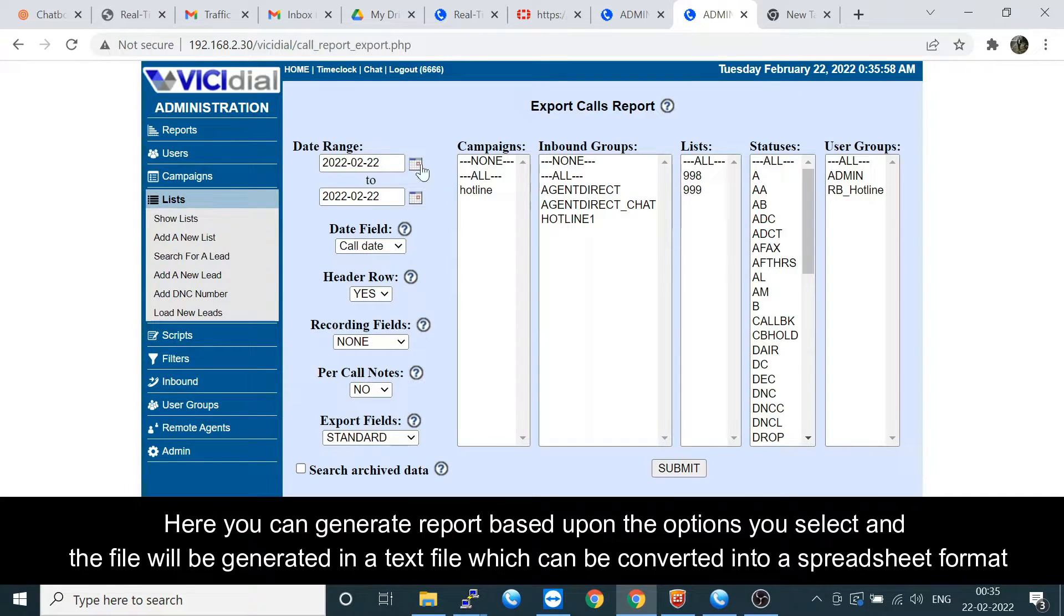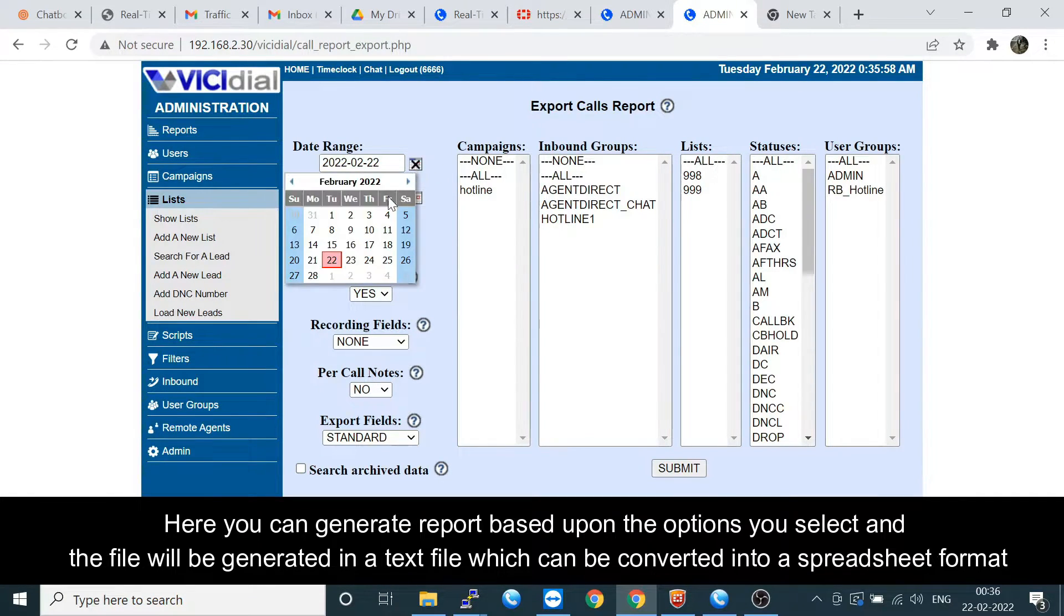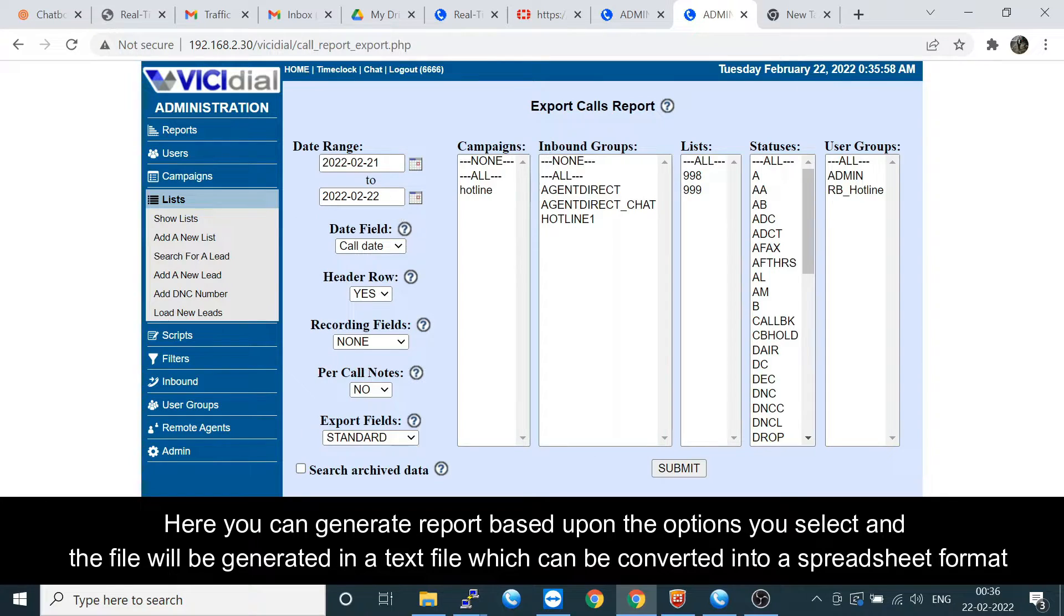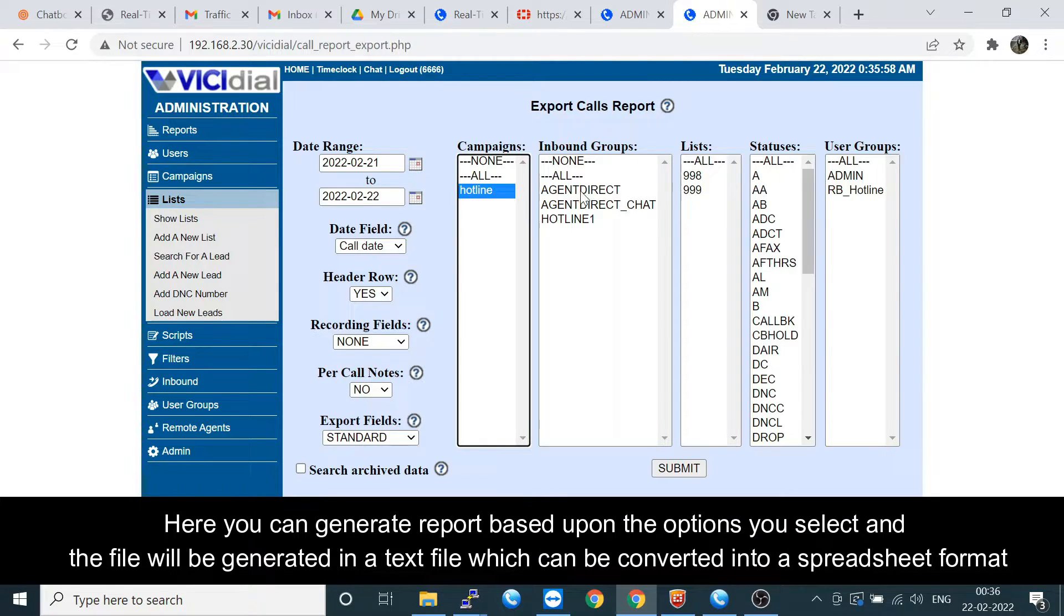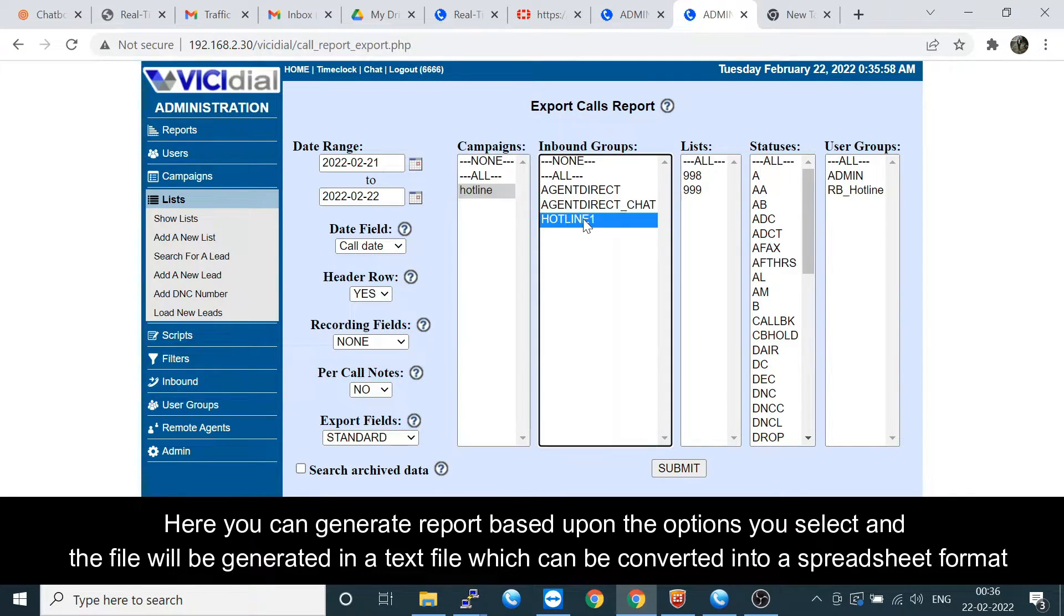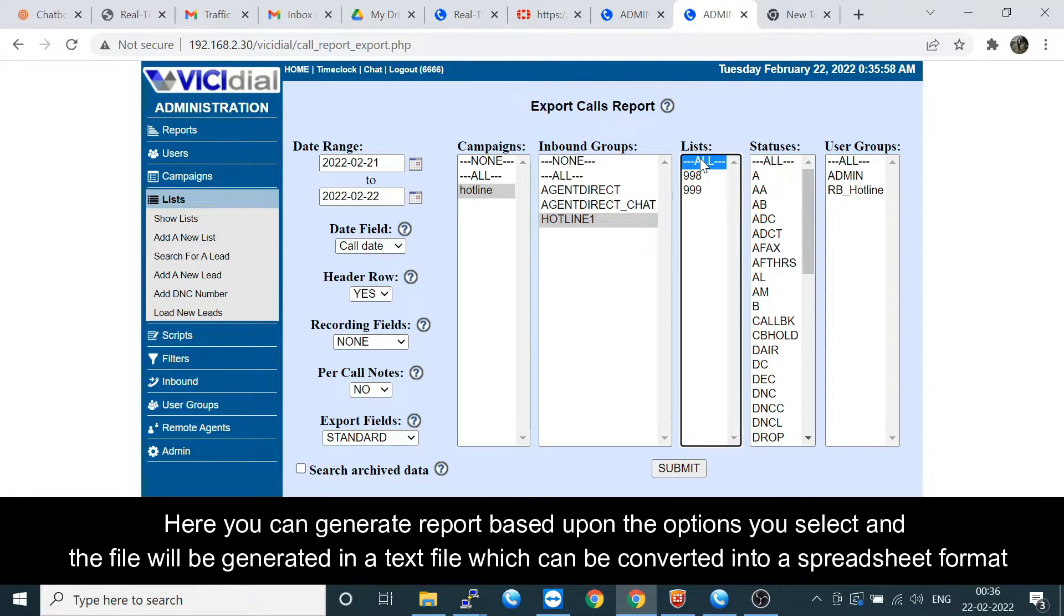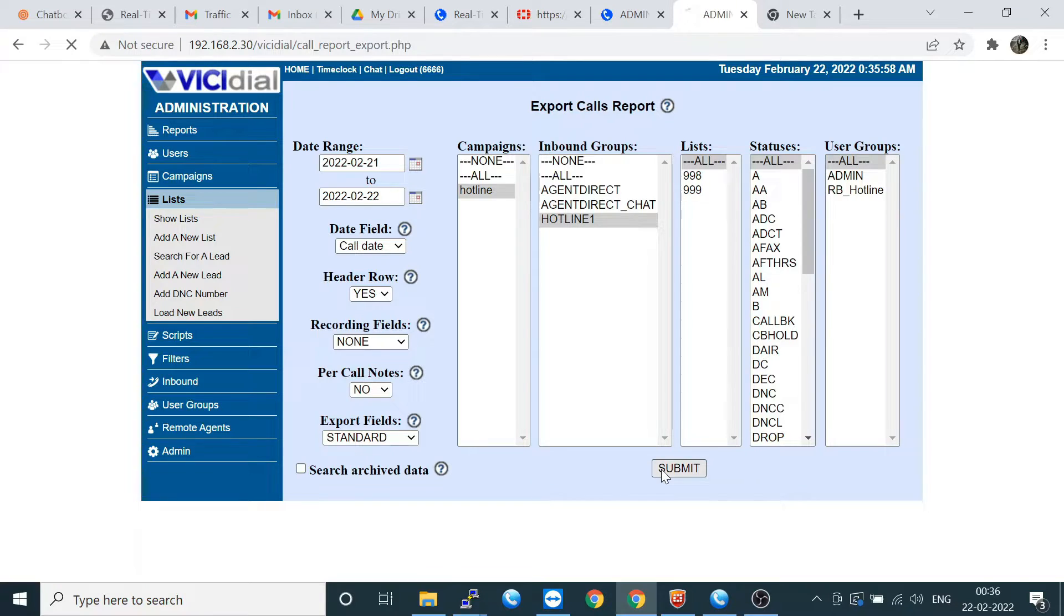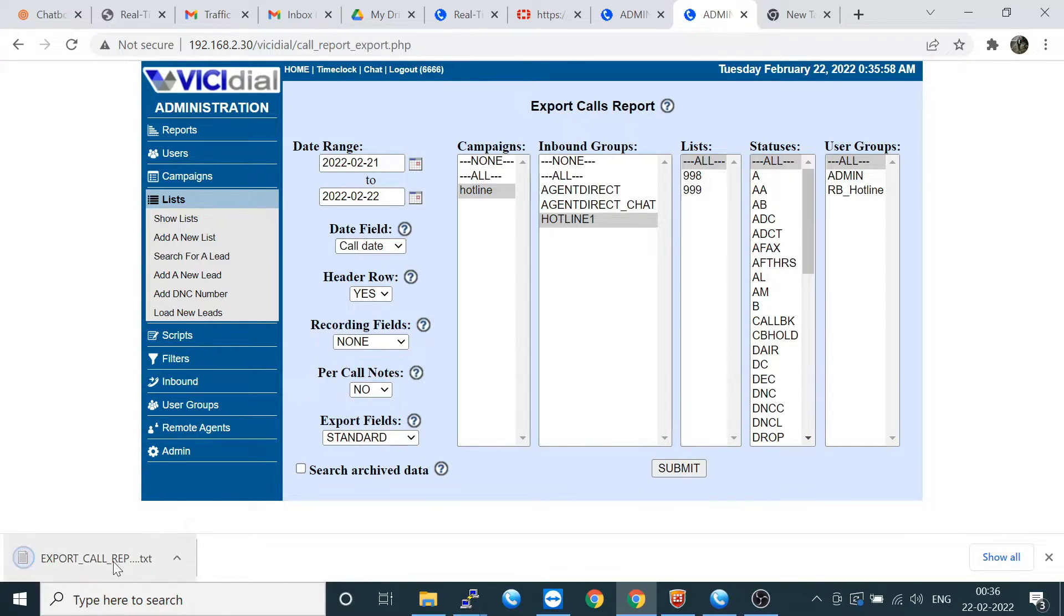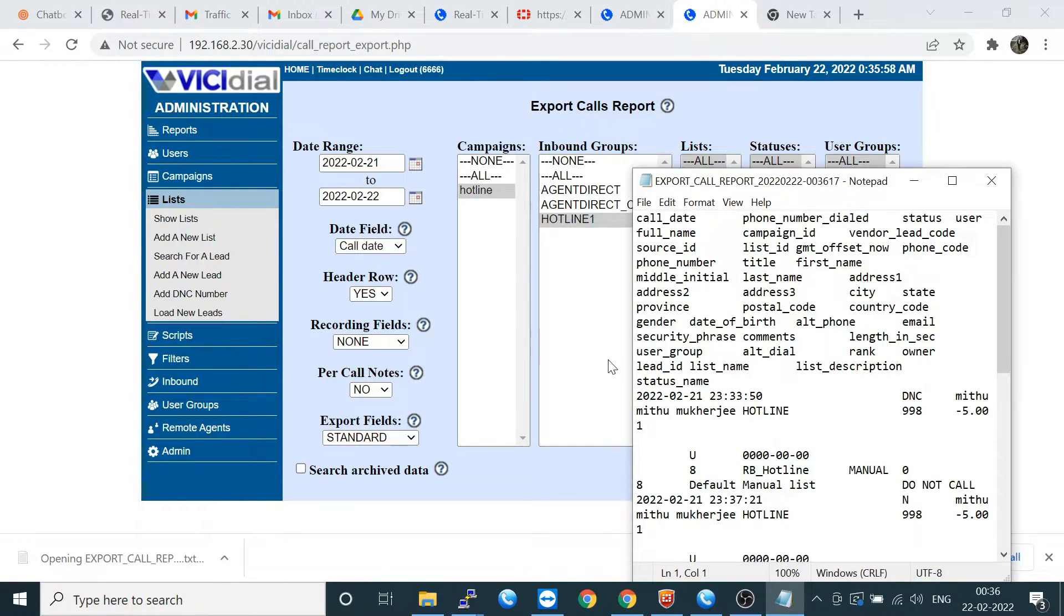If I'm clicking here the 21 and 22, you can select the campaign, and you can click in the inbound group list, all status, all user. Let's submit it. It will show as a text file. Let's copy it and then put in Excel.